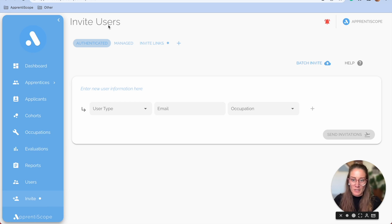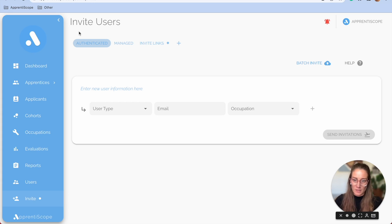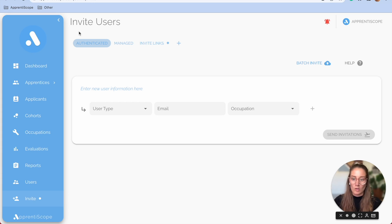First and foremost, we have two different types of accounts. Authenticated means you're sending them an invitation and they have access to their account right away.